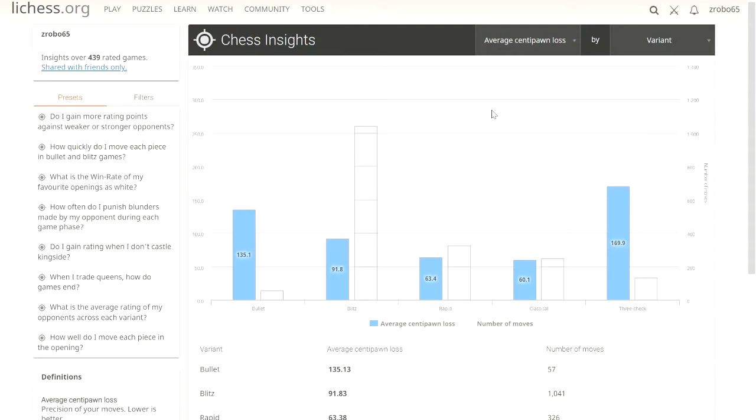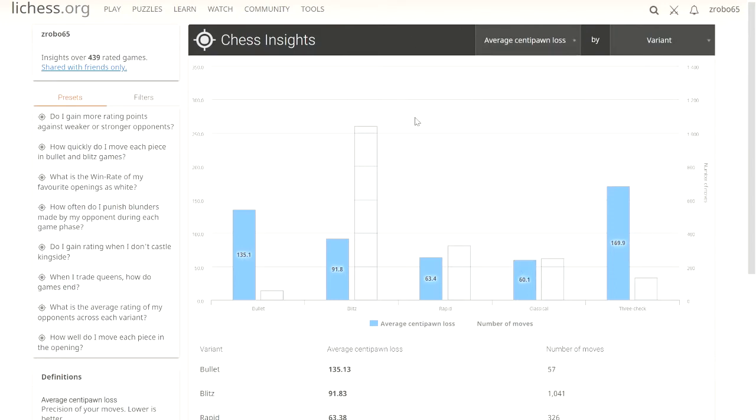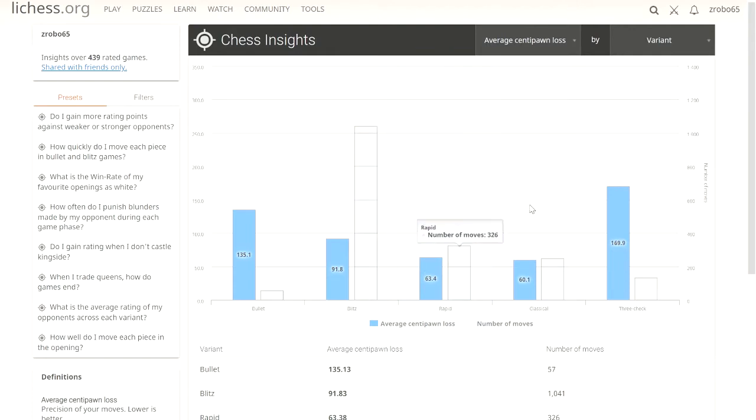It's measuring you on centipawn. If you make an inaccuracy it might cost you half a point. If you make a blunder it might cost you 3 points or 5 points. And what this is showing you, the higher the number, the more mistakes you made throughout the game. Centipawn loss is synonymous with our percentage, our point marker of mistakes we've made throughout the game.